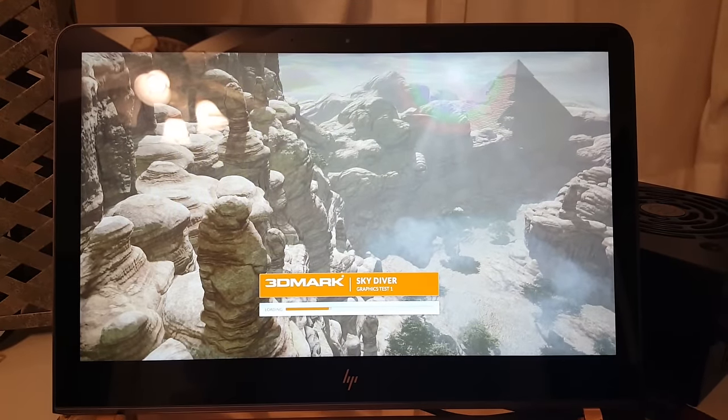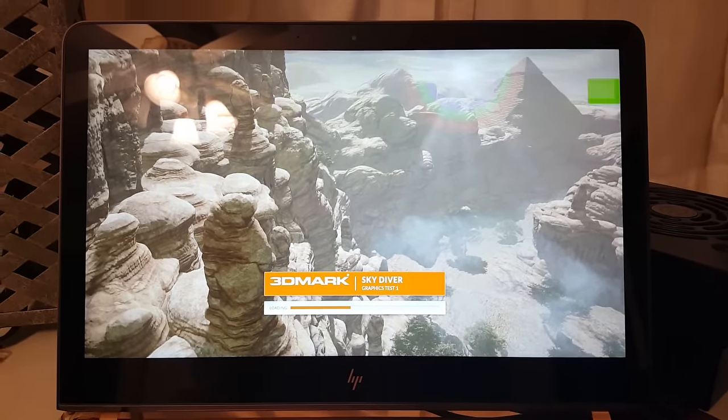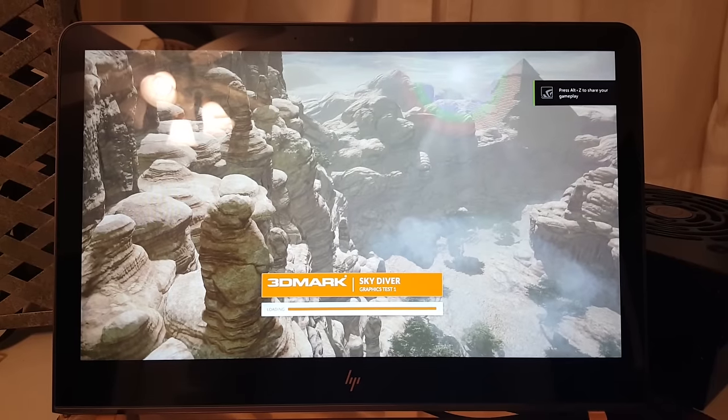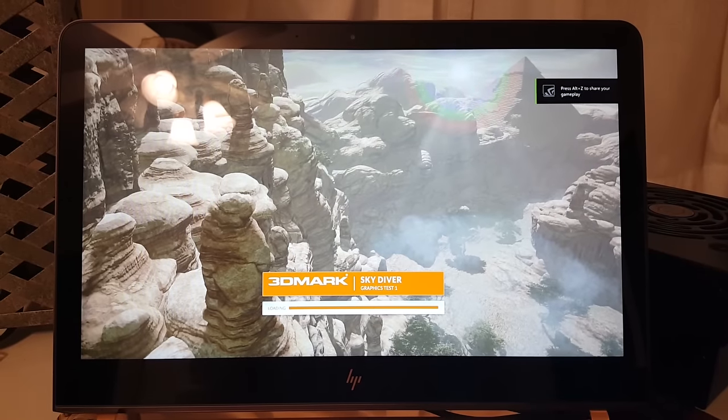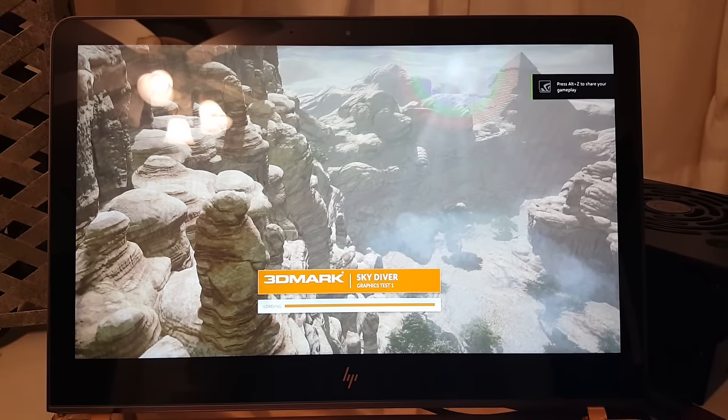Here we go for Graphics Test 1. The intro is cool but serves really no purpose in benchmarking your system.